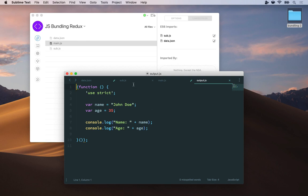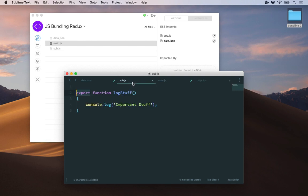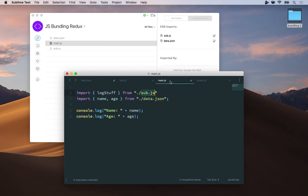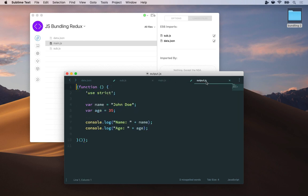But you'll notice something's missing. Here I defined log stuff, this function that logs important stuff to the console. And in main.js I imported it, but it's nowhere to be found in my output file.